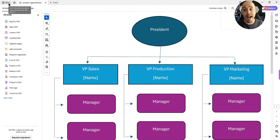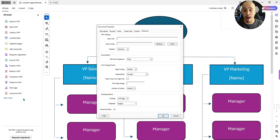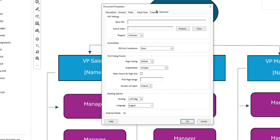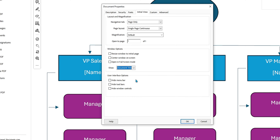To do that, I'm going to select the menu button and then select Document Properties. From here, I'm going to select the Initial View tab, and under the Window Options, about midway through the page, I'm going to change the drop-down menu from File Name to Document Title, and then select OK.